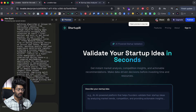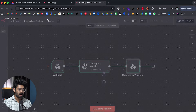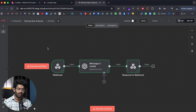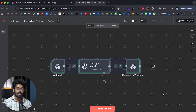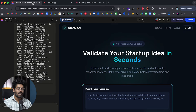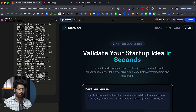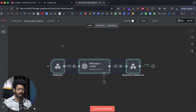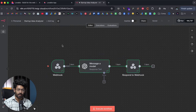Just to show you a demo I used a very simple automation, but the point is that you can create various automations and use them as API endpoints for any apps you build using Lovable, Cursor, Bolt, or any other AI coding tools.